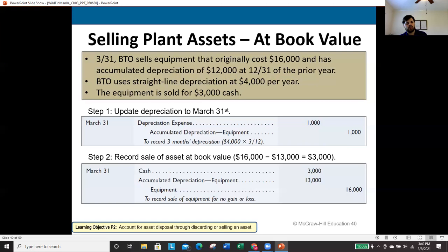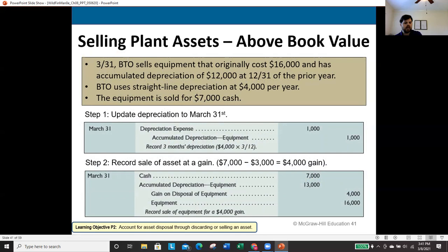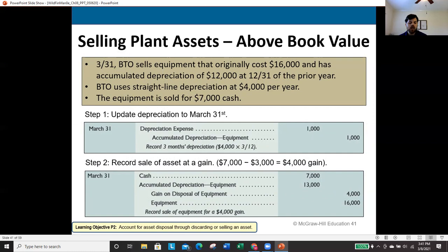Selling above book value: same setup but sold for $7,000. After updating depreciation, accumulated depreciation is $13,000 and book value is $3,000. Journal entry: debit cash $7,000, debit accumulated depreciation $13,000, credit equipment $16,000. Debits total $20,000 vs. $16,000 in credits — the $4,000 difference is recorded as a gain on disposal of equipment (a credit).